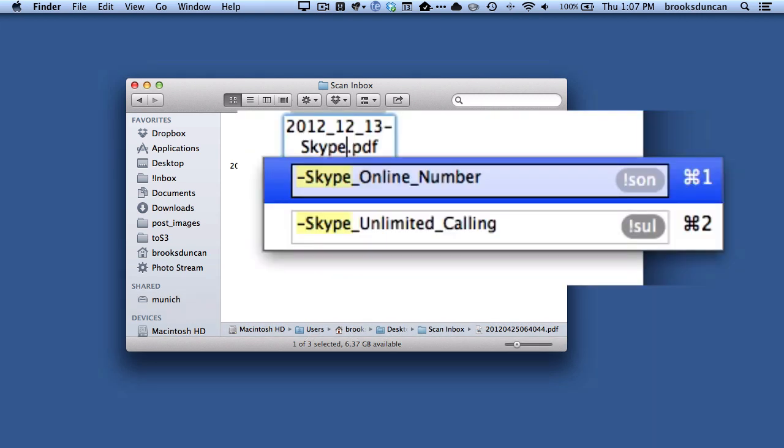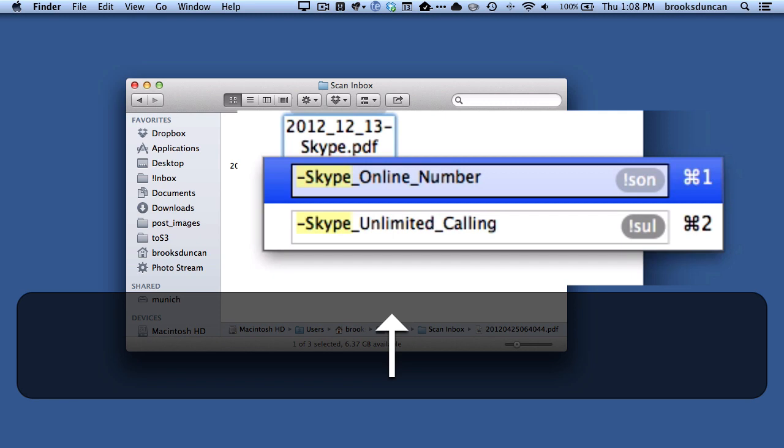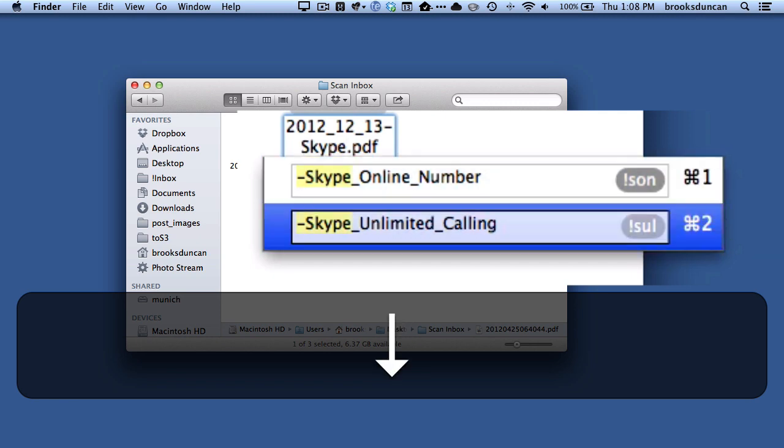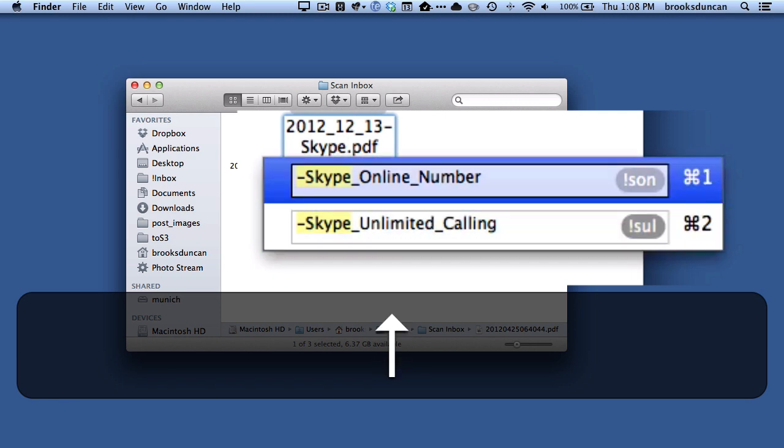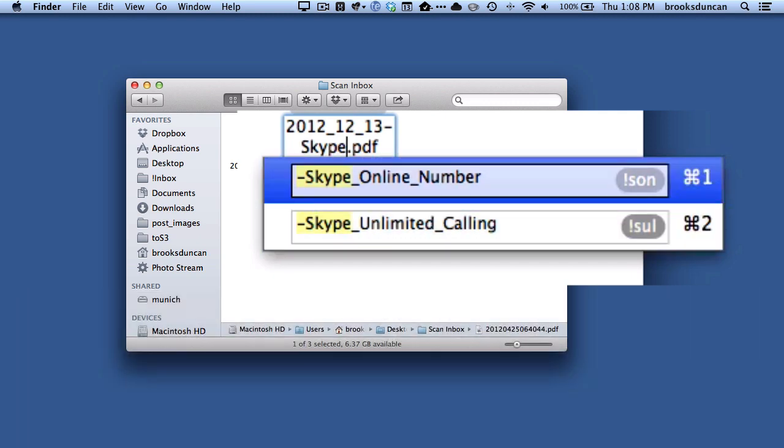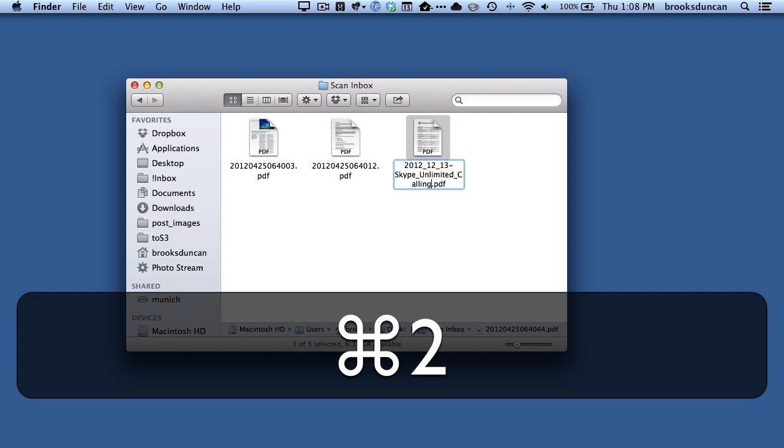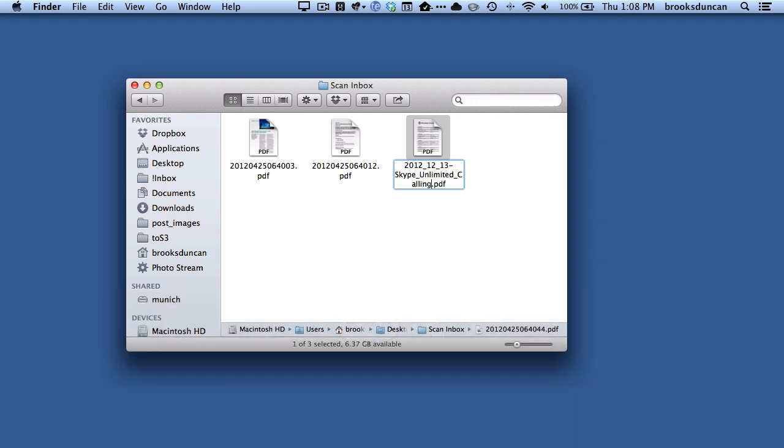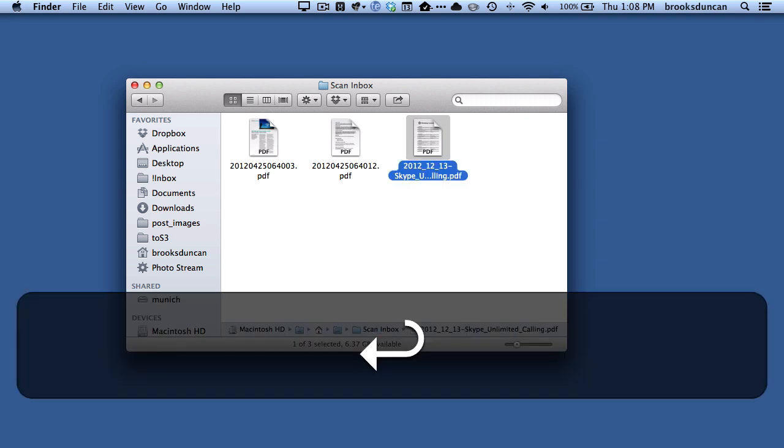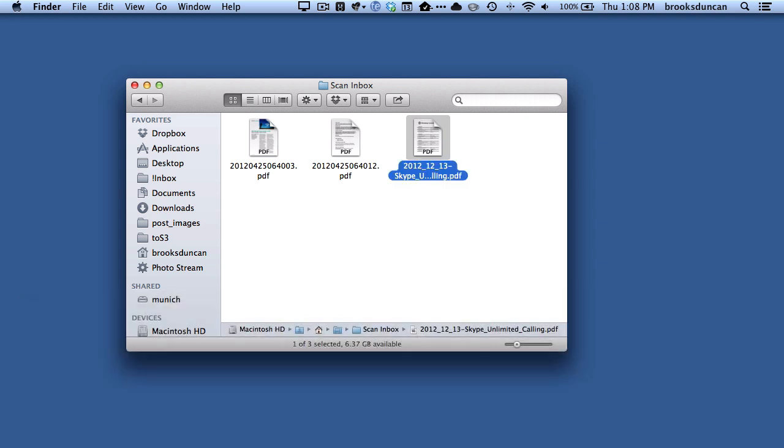And you can see here right away it's brought up all of my snippets that have the word Skype in there somewhere. And you see I have two choices, Skype online number or Skype unlimited calling. And I can either move the cursor up and down to choose the one I want, or I can even just hit, each line has its own key command, so I can just hit Command 2, let's say I want the second one. And it's automatically replaced what I've typed with my snippet, and I just hit return, and it's renamed for me. Super super handy.